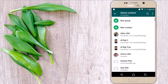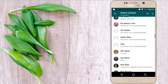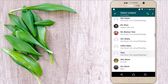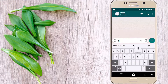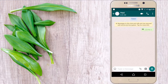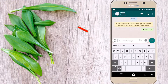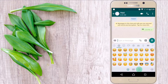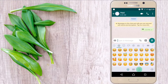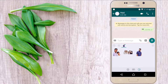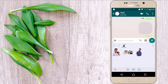Select any contact you want to send your sticker to — here I'm selecting this one. Click on the emoji icon, then click on the sticker icon. Here you can see our three stickers have been added, and now you can send your sticker to your friend.